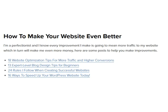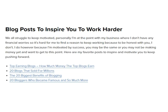How to make your website even better: 13 expert-level blog design tips for beginners, 24 rules I follow when creating successful websites, 16 ways to speed up your WordPress website today. Blog posts to inspire you to work harder: top earning blogs and how much money they earn, 20 blogs that sold for millions, the 20 biggest benefits of blogging, 20 bloggers who became famous — and so much more.